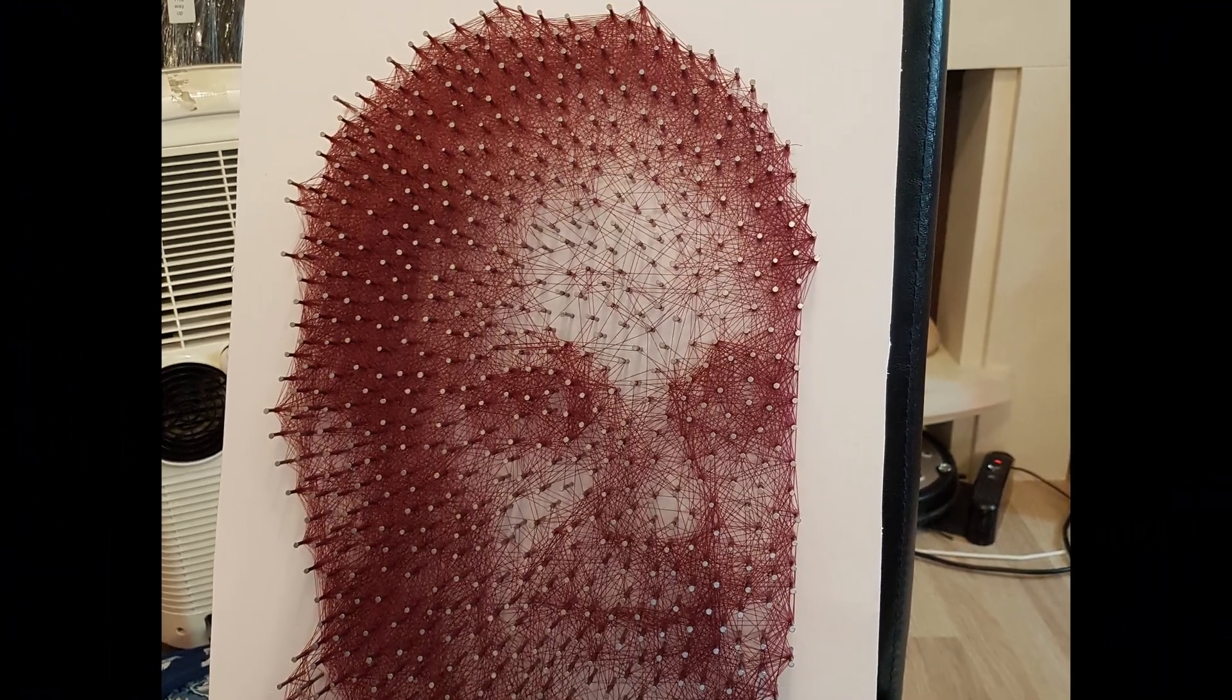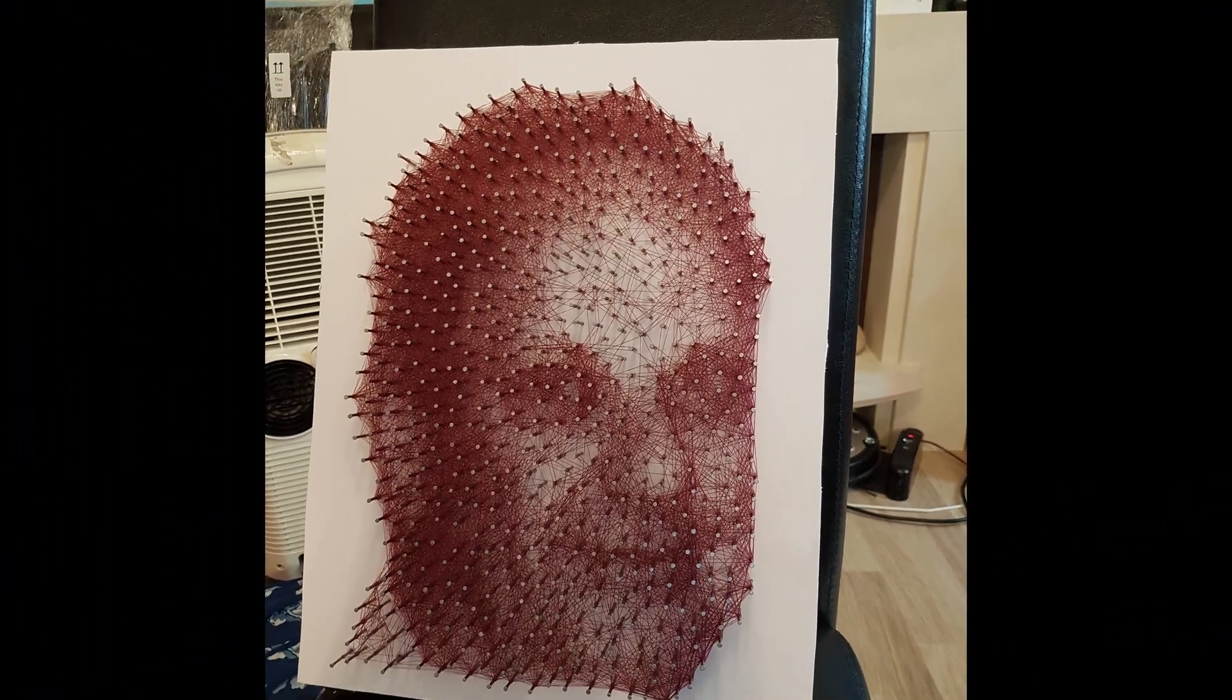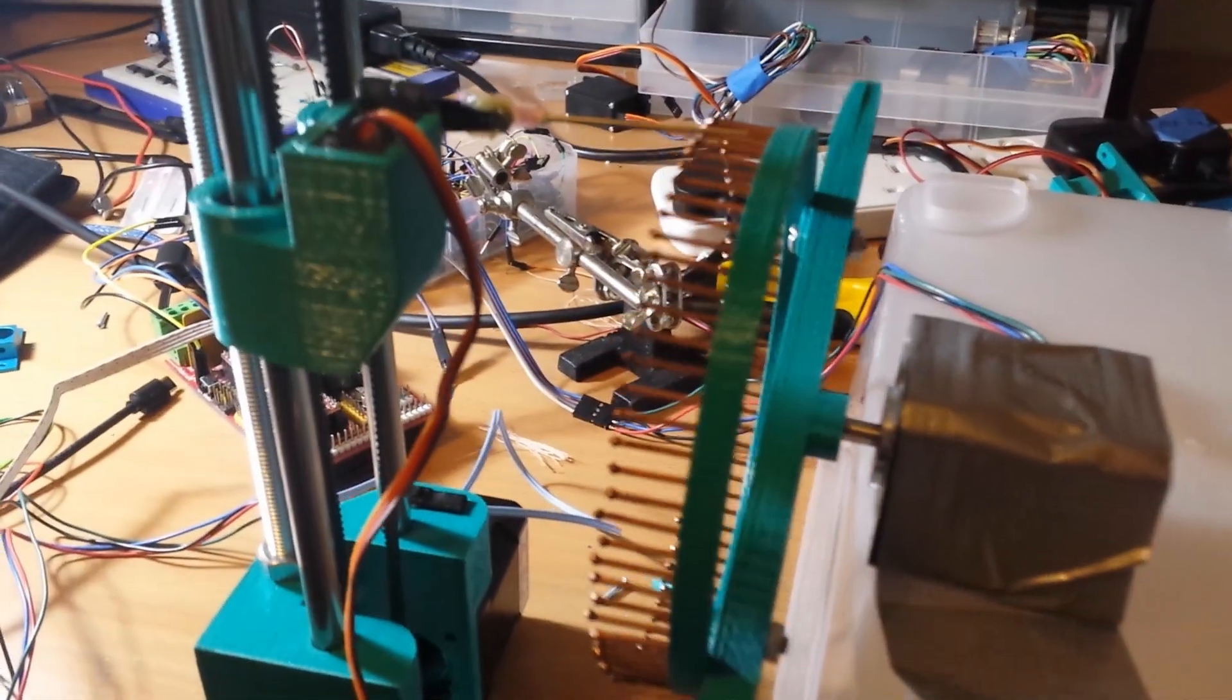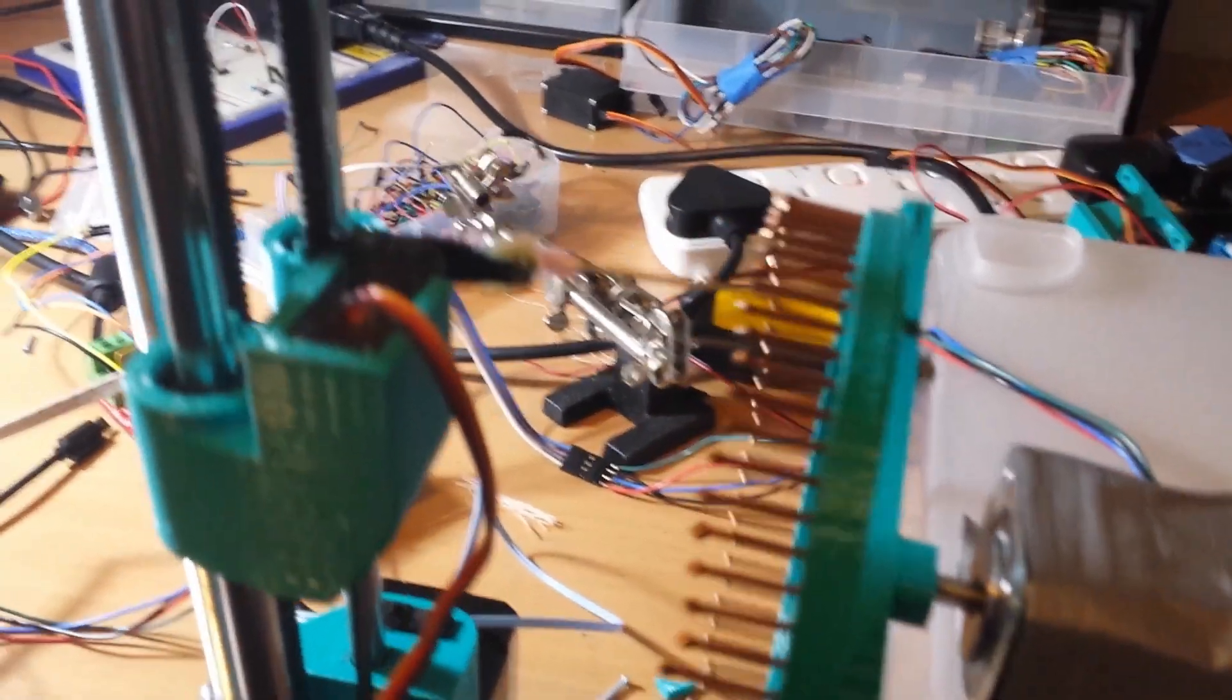So I thought, what if I can make a machine to do the same thing? I decided to bodge something together and see if I can get something to at least look like it's going to work before I invest too much time in it.